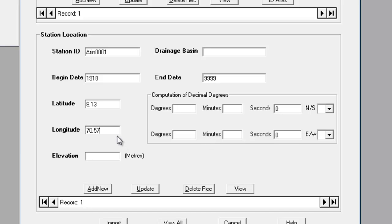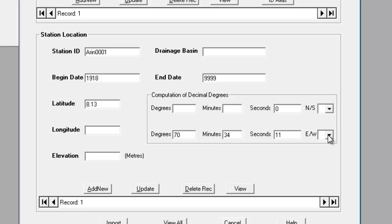To demonstrate this, let's assume that for the longitude, we know that it's 70 degrees, 34 minutes and 11 seconds east.